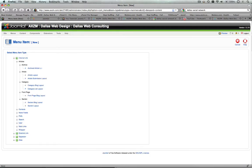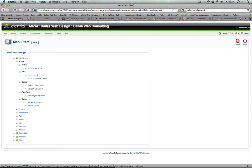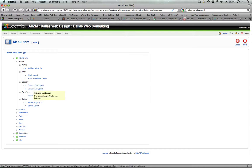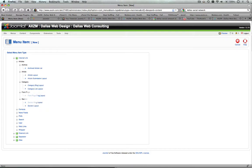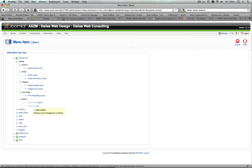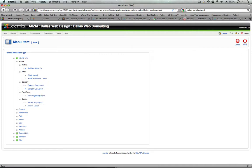You'll see Article Archive List, Article Layout, Article Submission Layout, Category Blog Layout, Category List, Front Page, Section Blog Layout, and Section Layout, and these are all useful for different types of views of the content.